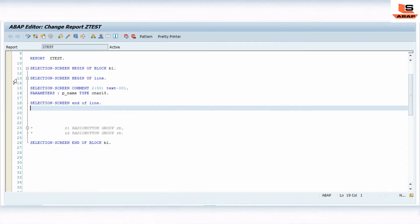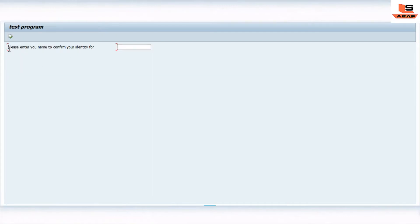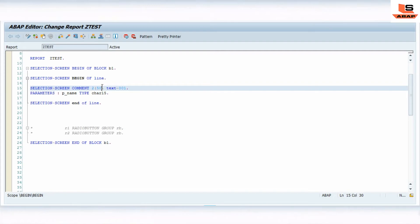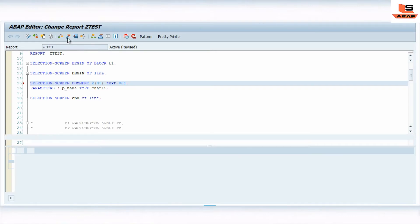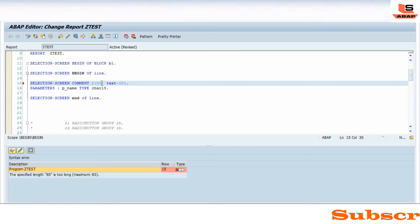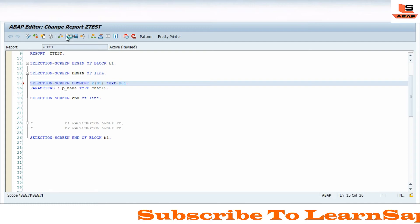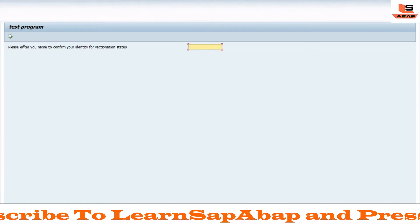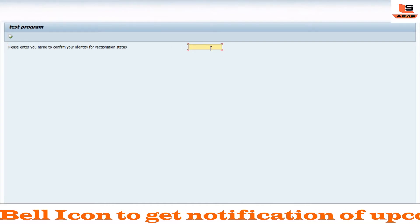I'll activate it and execute. Now we have entered more text: 'Please confirm your identity for your vaccination status.' But it's only showing up to a certain width. We need to remove the current limit of 50 and we can increase this limit — but it allows only up to 83 characters. I'll try 85 and see what happens — it gives an error saying it's too long. So we can define the name up to 83 characters. Let me check, activate, and execute again. Now you can see: 'Please enter your name, confirm your identity for the vaccination status' — it's displaying up to 83 characters.